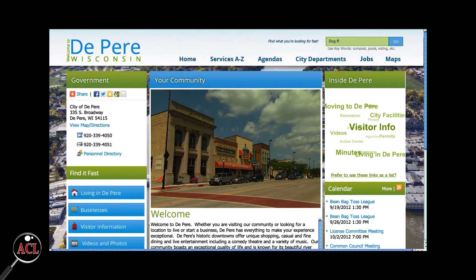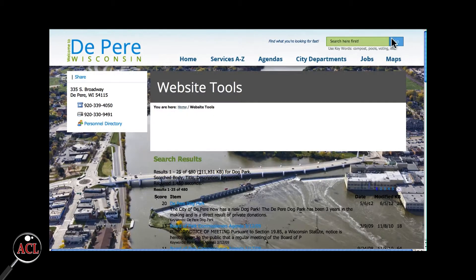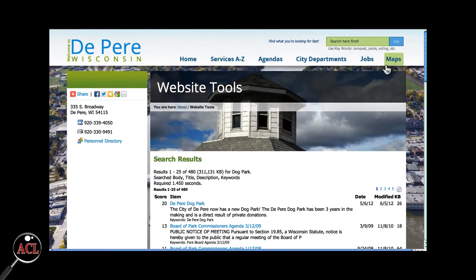For example, if you're looking for information about the De Pere dog park, you can enter "dog park" in the search bar and the first item is De Pere dog park.